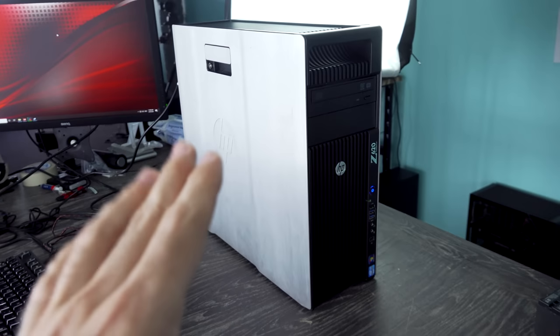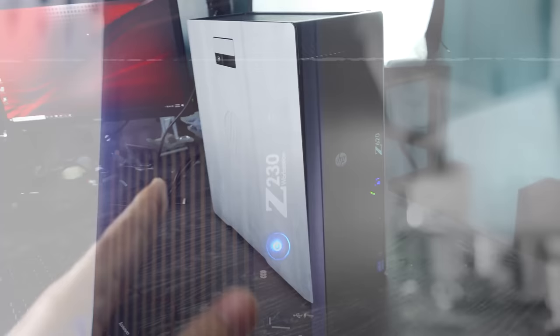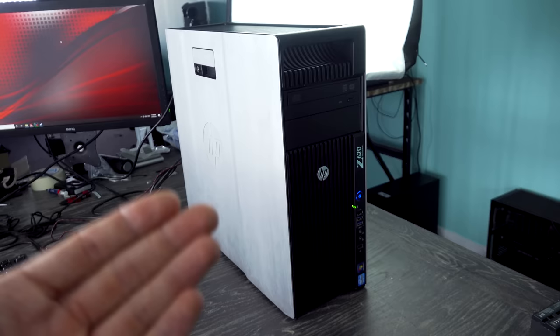In a previous video at Tech Yes City, we looked at the Z200 workstation series and how you can use them for gaming on a budget. But here on the desk, we've got the Z620 workstation.